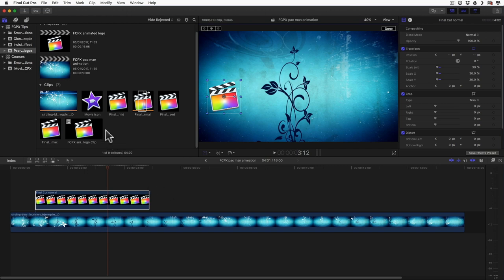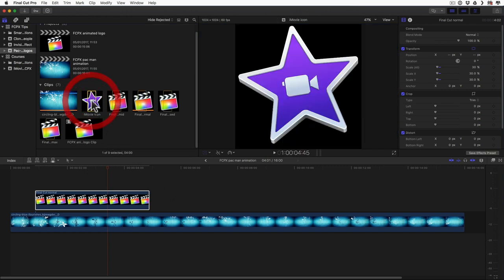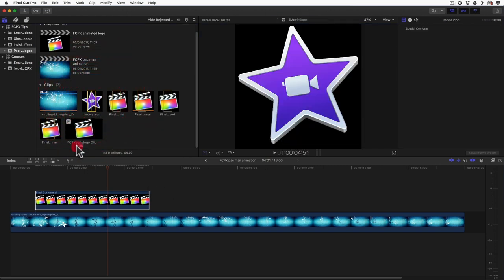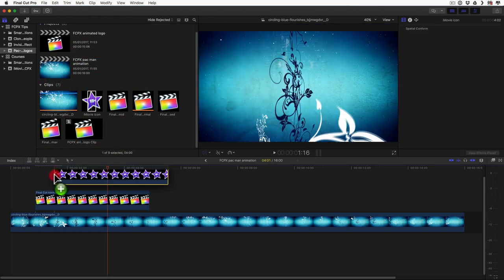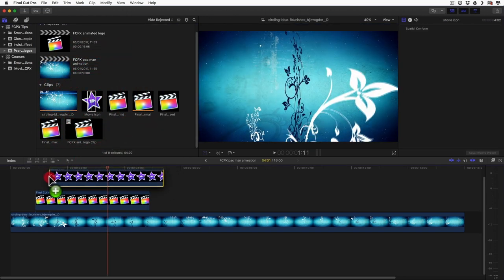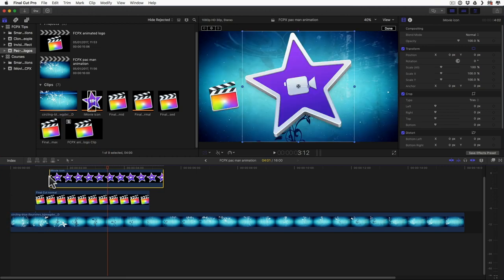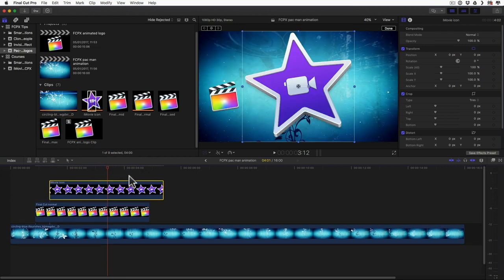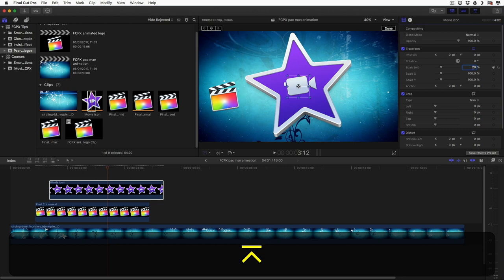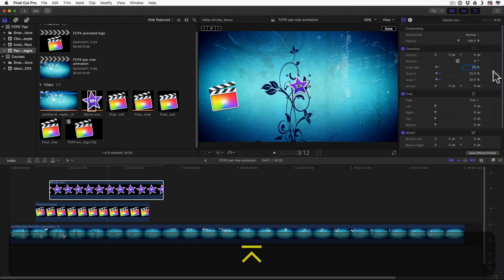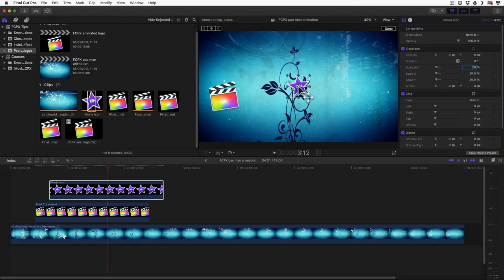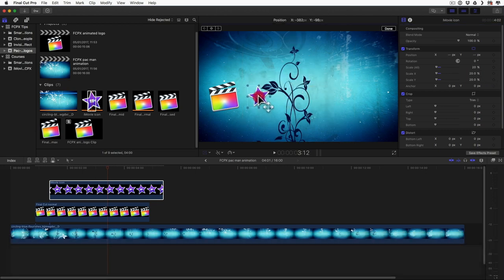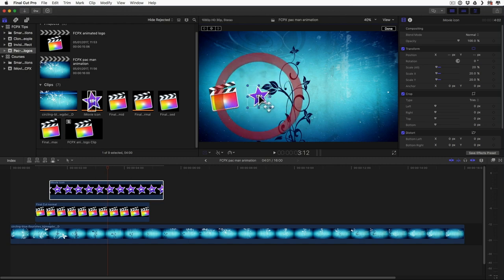Now let's put the iMovie logo right on top of it. And this one will need to be even smaller. I think 20% will be good. And let's put it right here. And let's click done.